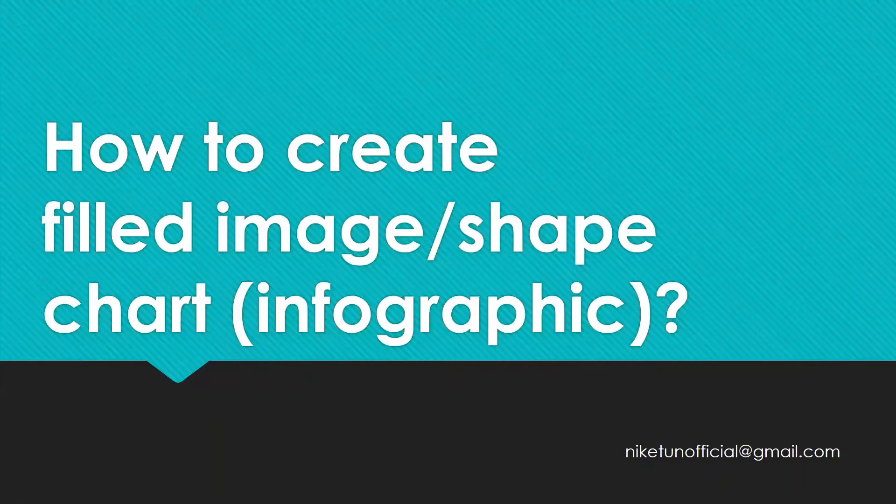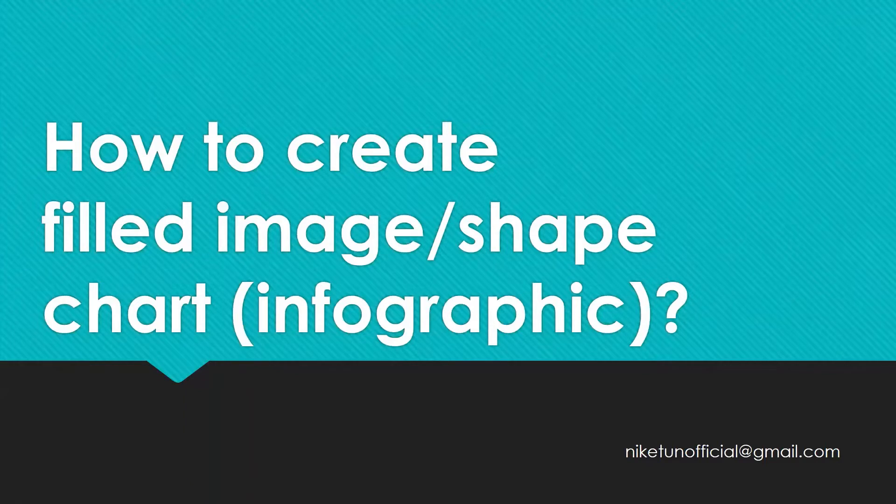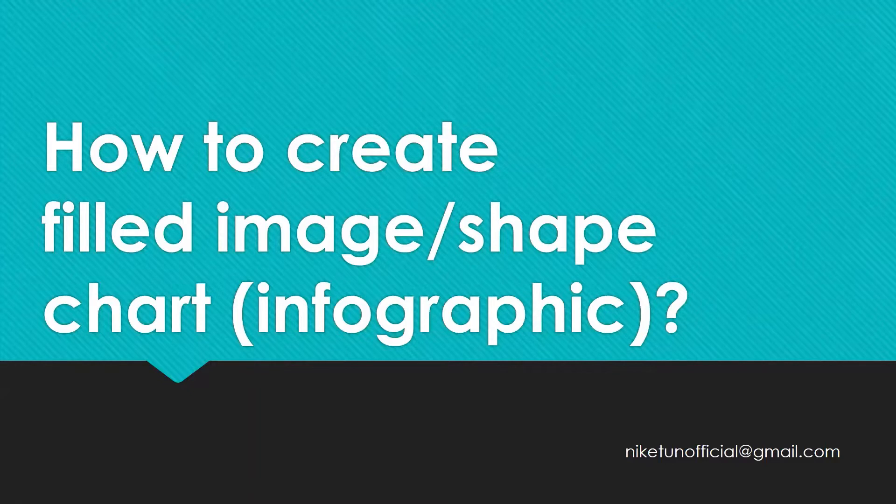Hello, welcome to another two minute topics on your YouTube channel Tech Talk with Nikki. In this video we're going to look at how to create filled image or shape charts.